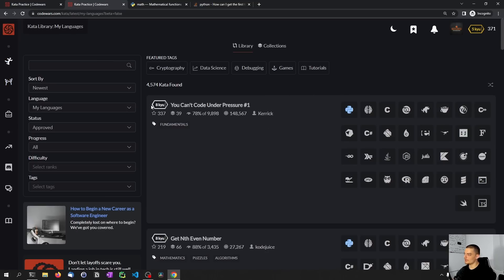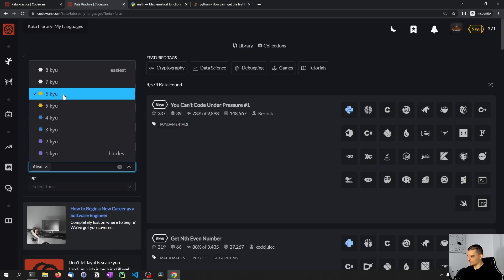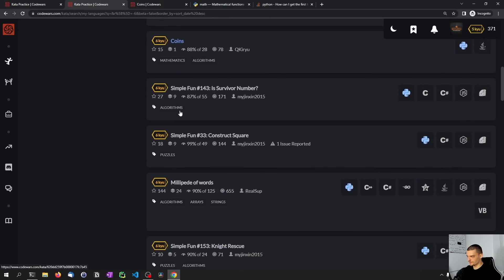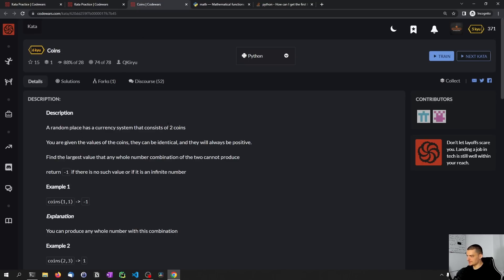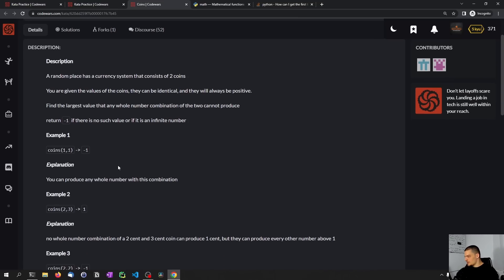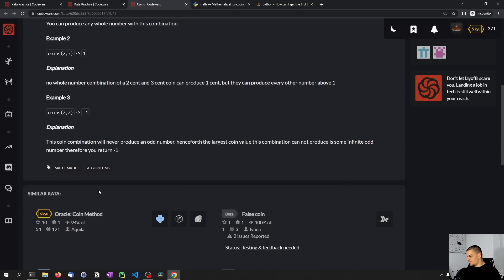Let's go to practice again and find another 6kyu challenge. Looking at the 'Coins' problem: a random place has a currency system that consists of two coins. Given the value of the coins — they can be identical and will always be positive — find the largest value that any whole number combination of the two cannot produce. I'm not sure what this is asking.